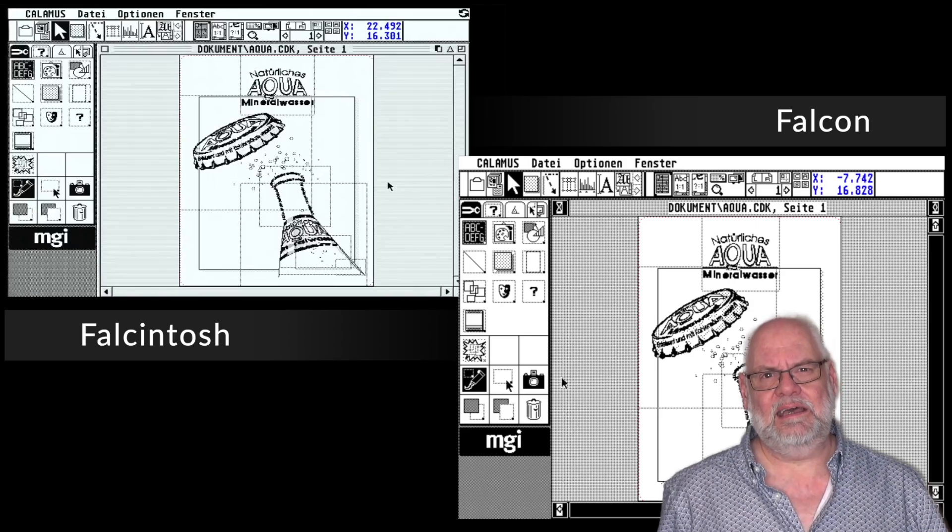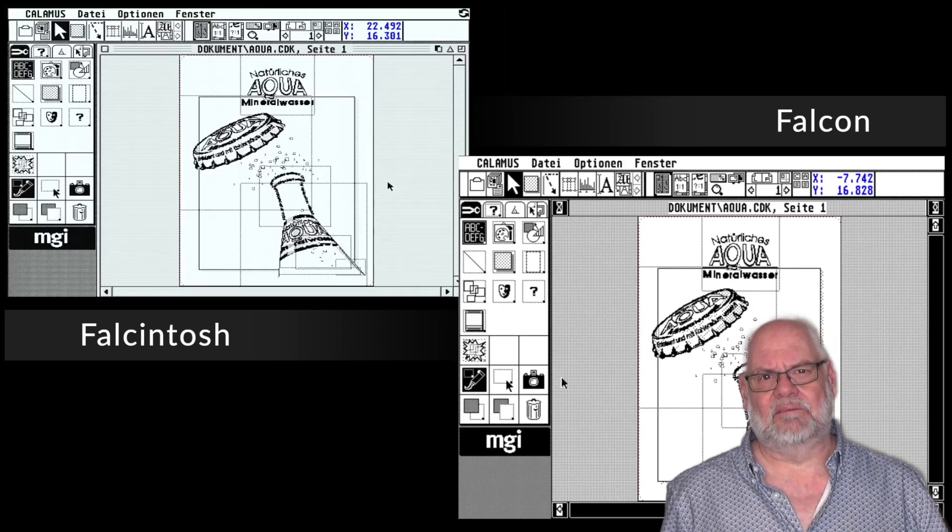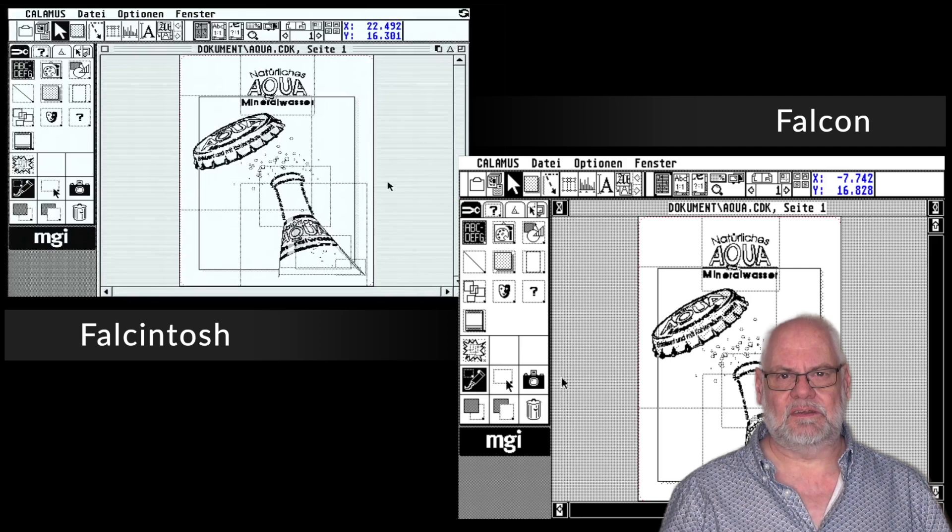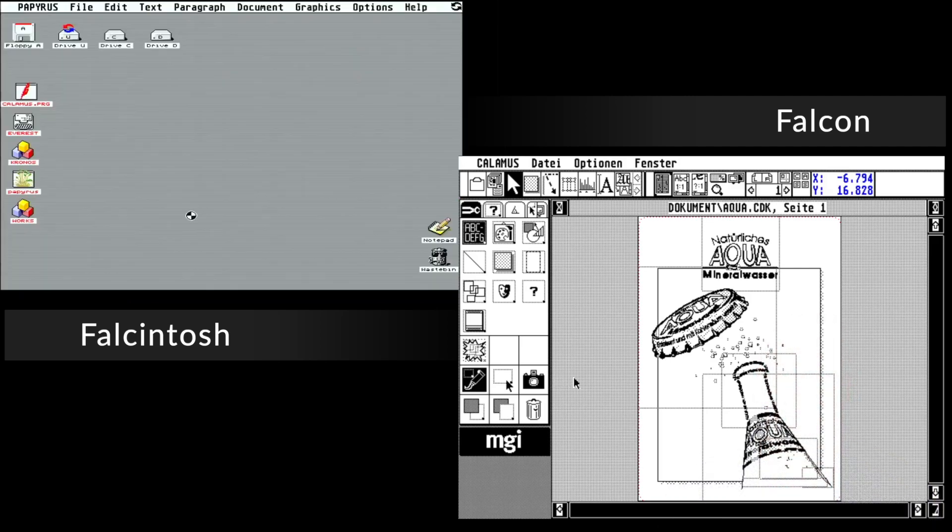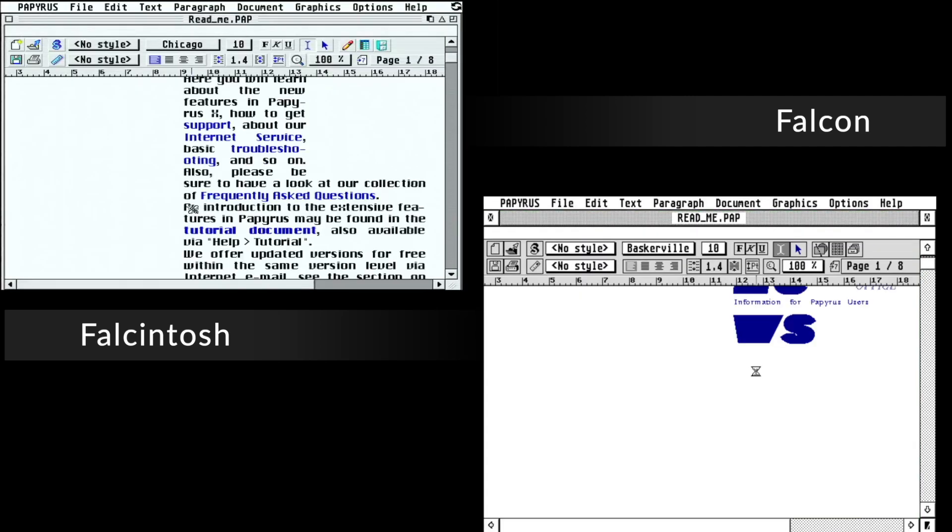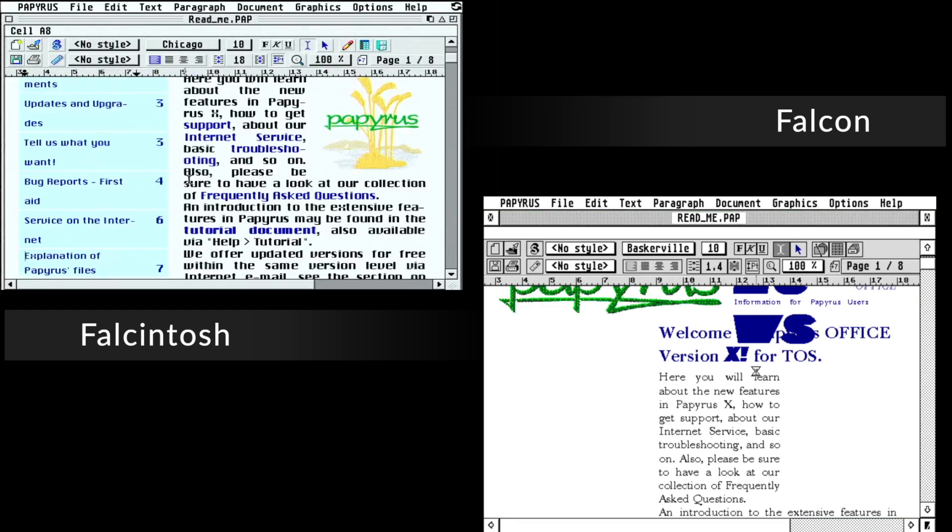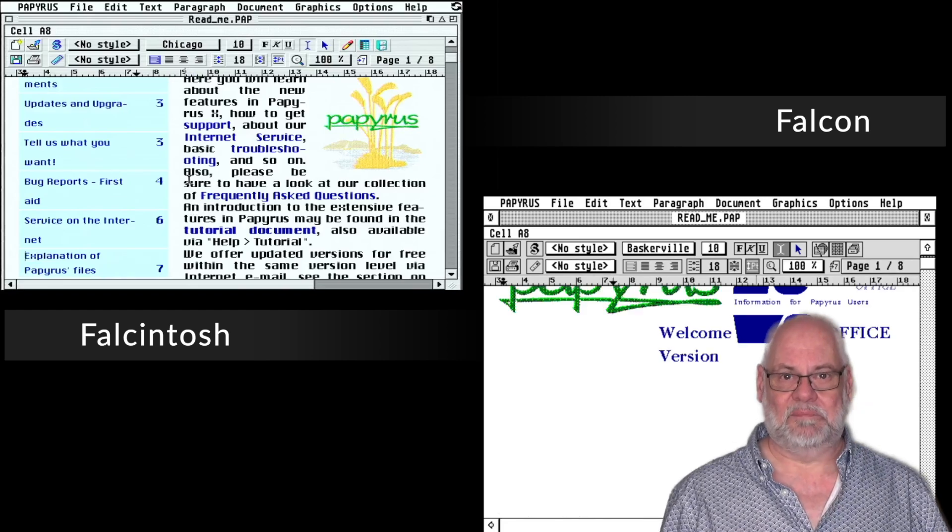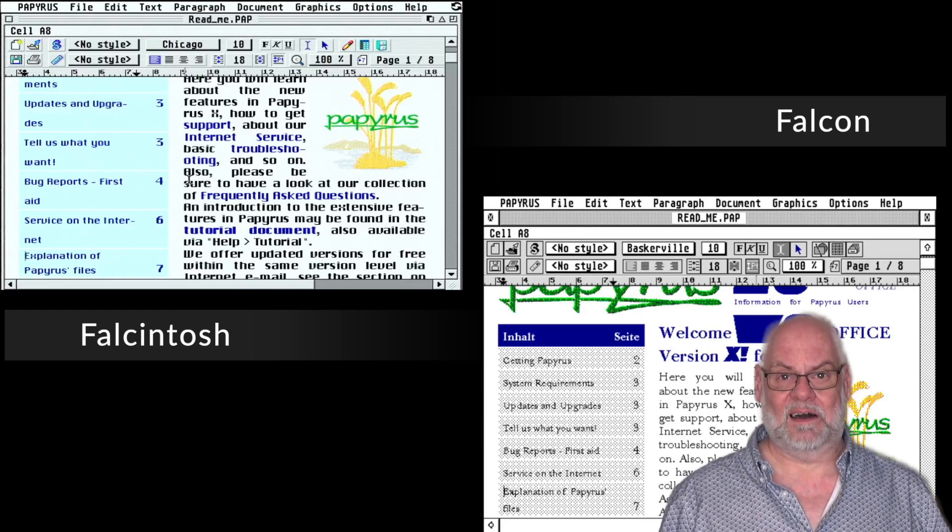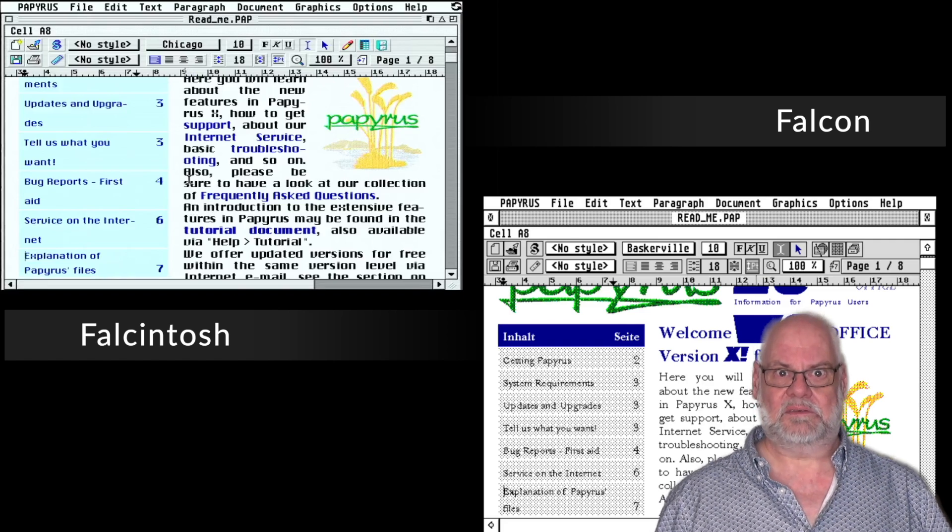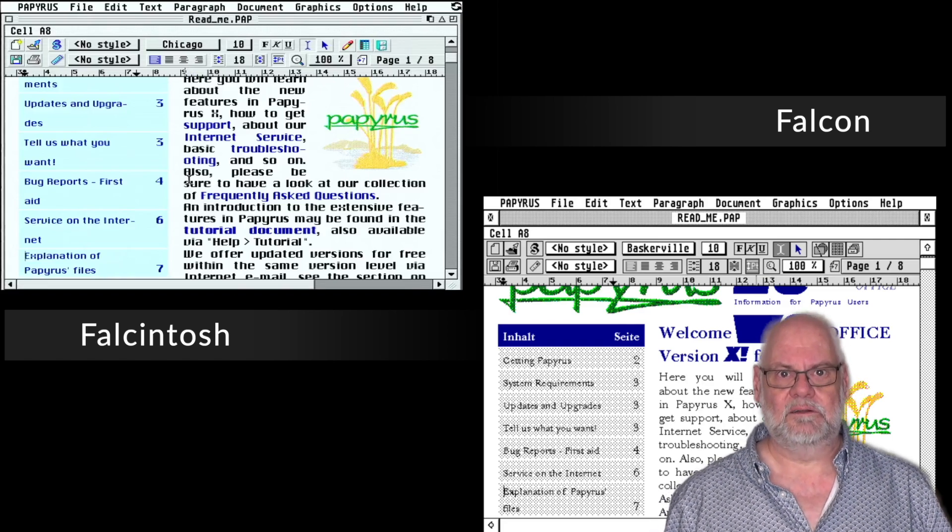So here for Papyrus, and I want to note here that the fonts are different, because the Magic picks up the Mac fonts and gives you lots and lots of different options, whereas the Falcon only here has the default fonts that came with NVDI. But I don't think the fonts matter, you can still see that the Falcon Tosh far out-executes, if you like, the stock Falcon.